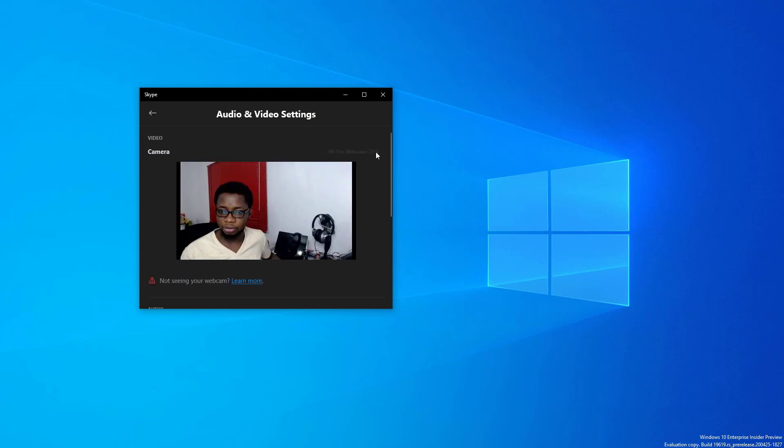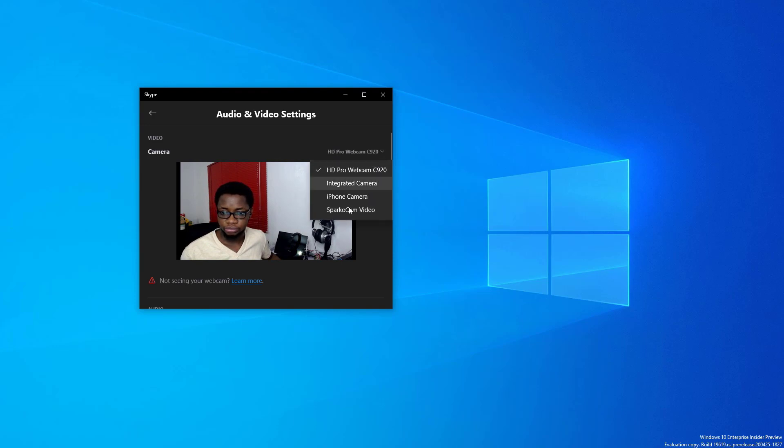So currently it's not available in Skype for some reasons, so you know, I might check back later on for that. So let me close Skype.